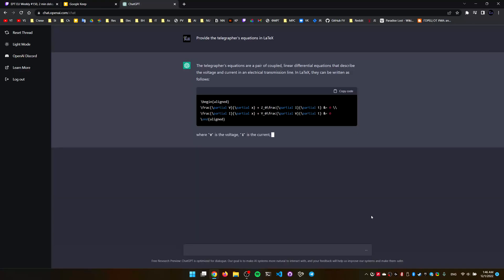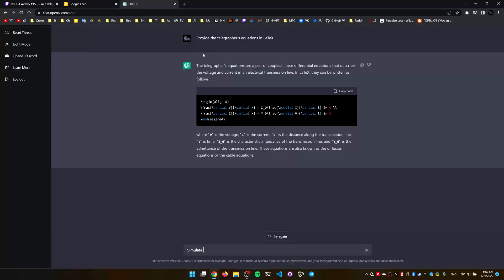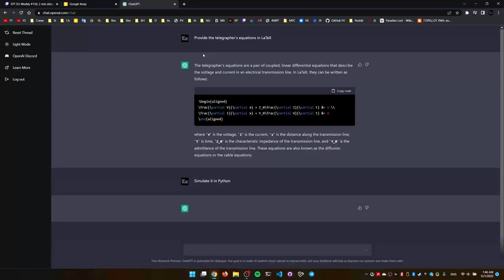Whoa, not bad. It not always highlights the code like this, sometimes it just doesn't. And you can, since this thing remembers context, you can ask it to simulate it. Let's try first Python first, and then C++, in Python, I'm just curious.